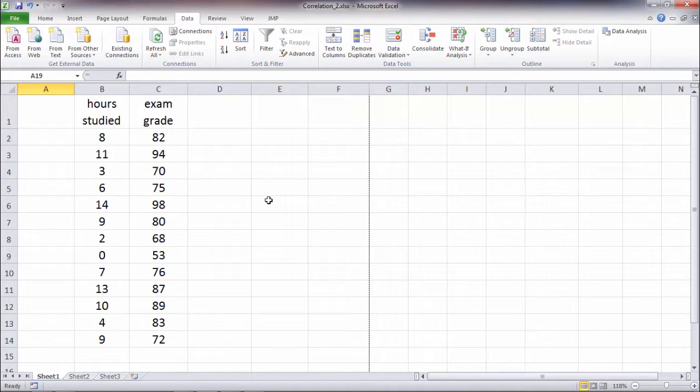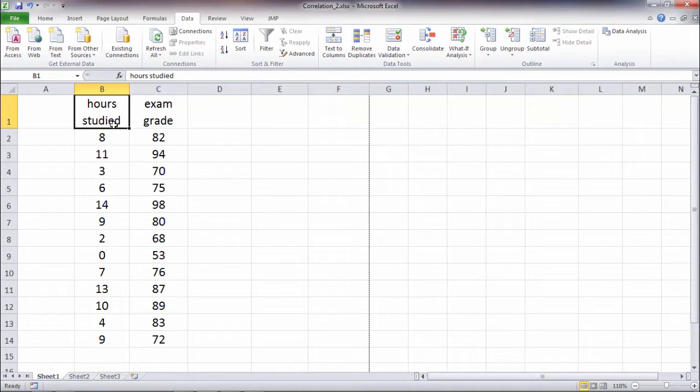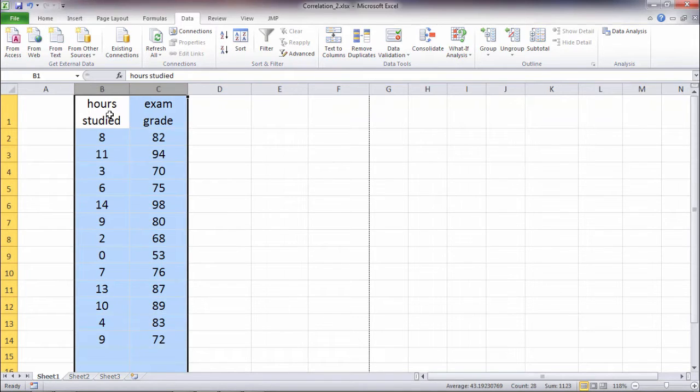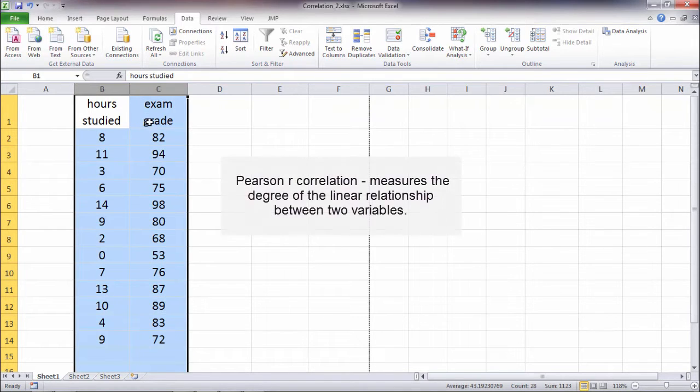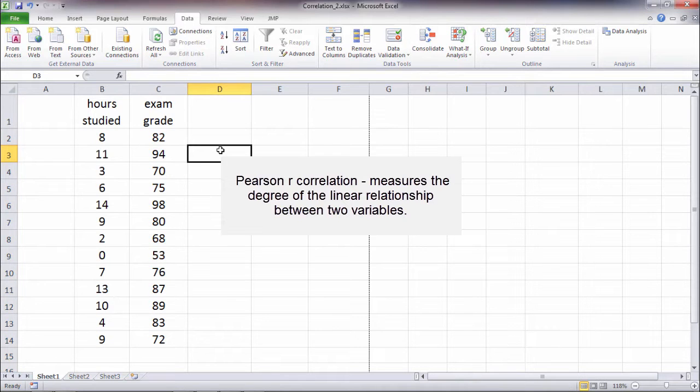In this video we'll take a look at how to calculate the correlation coefficient in Microsoft Excel. On your screen here we have two variables: hours studied and exam grade. We want to calculate the correlation between these two variables to see if there's a relationship there.